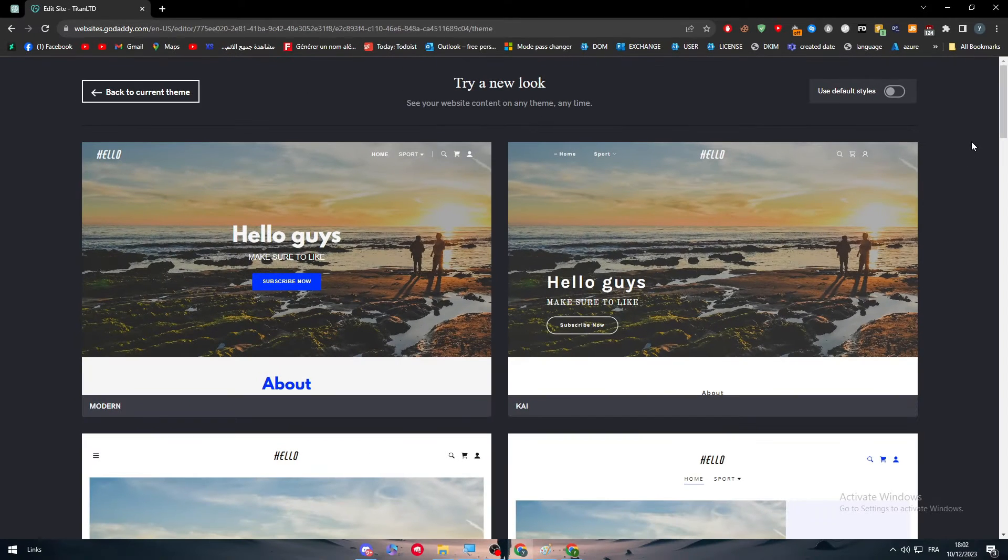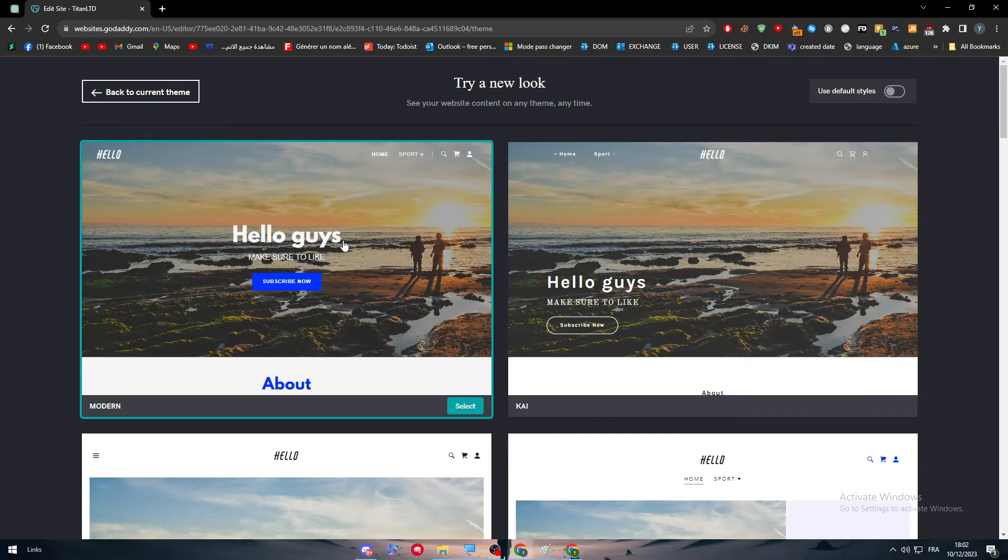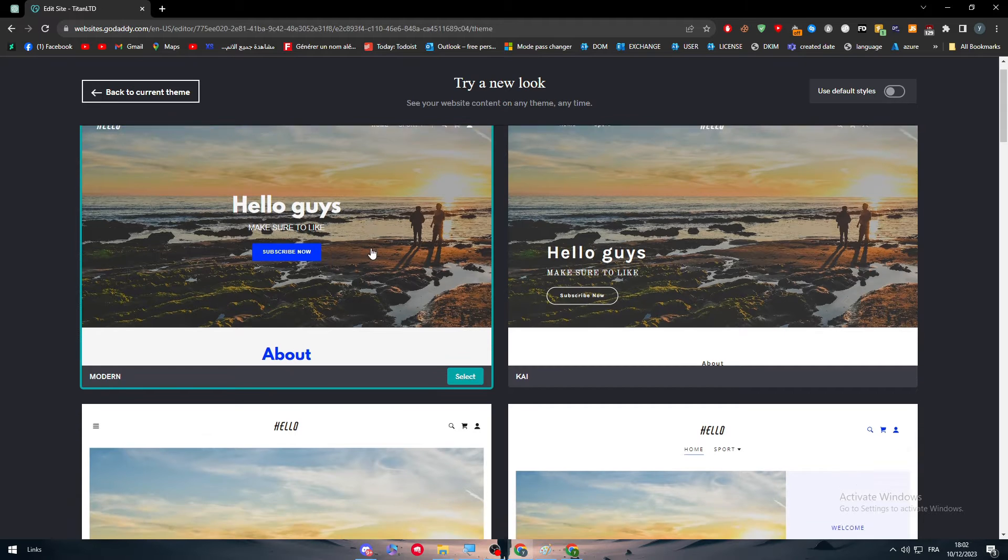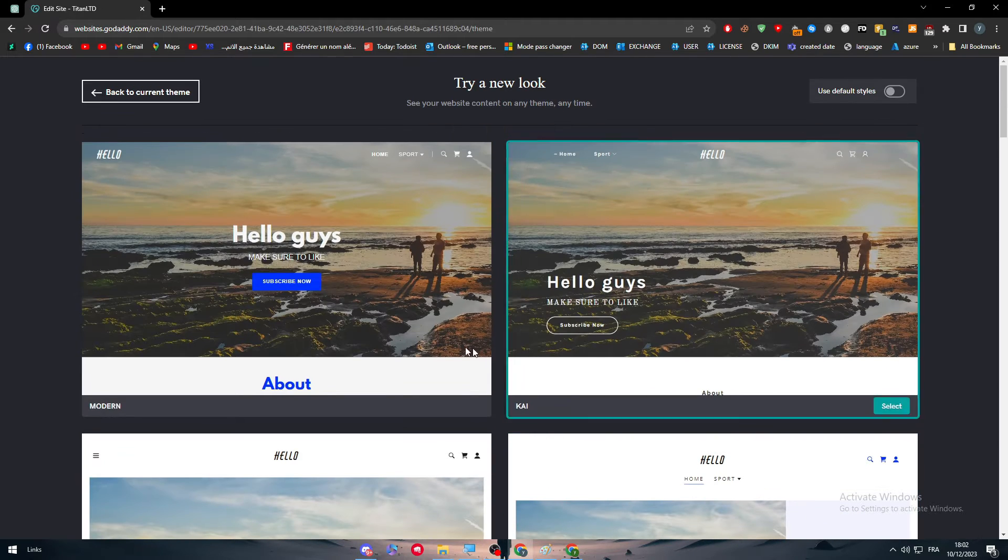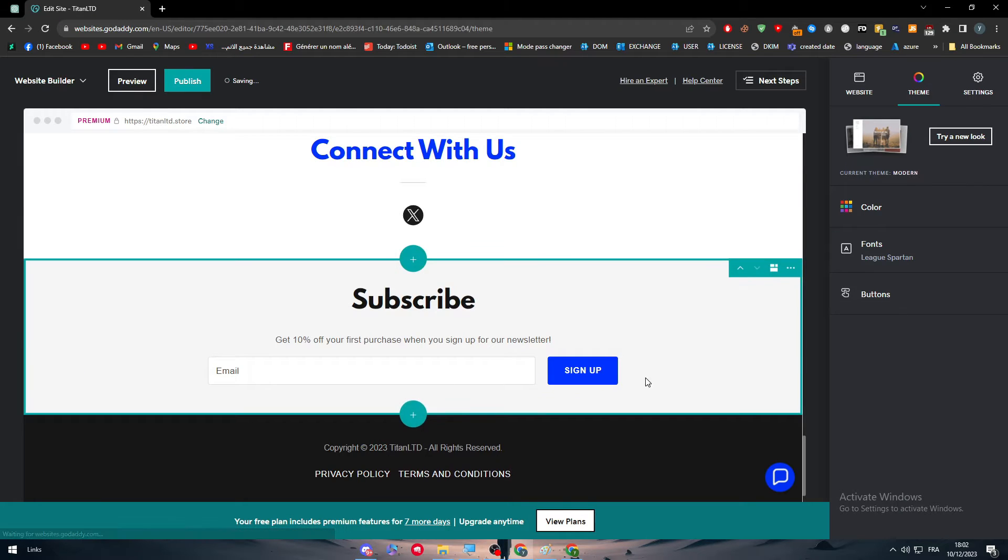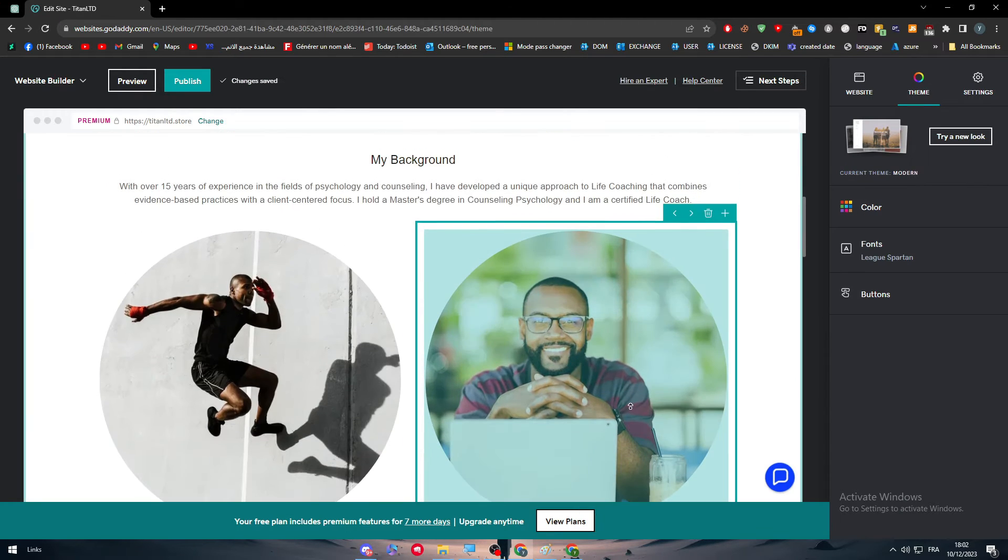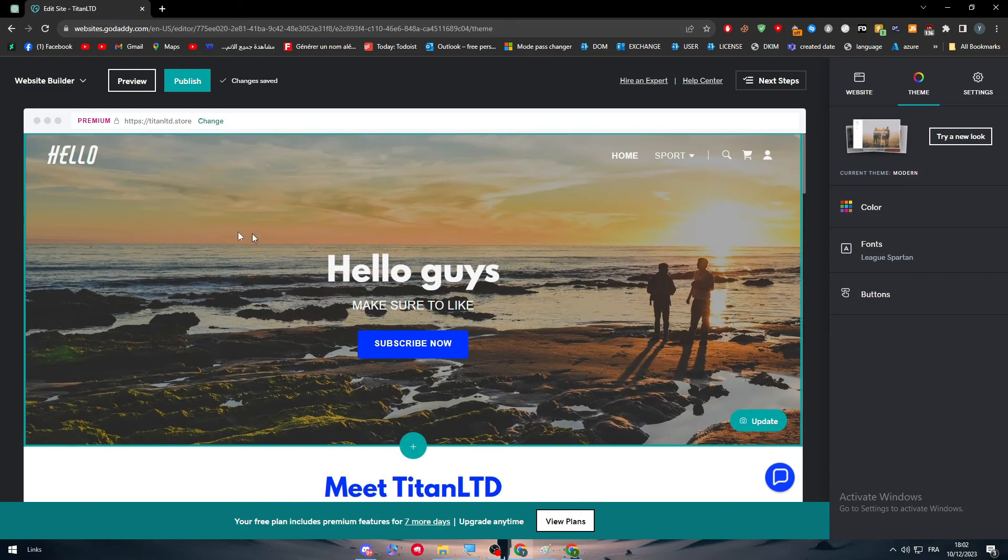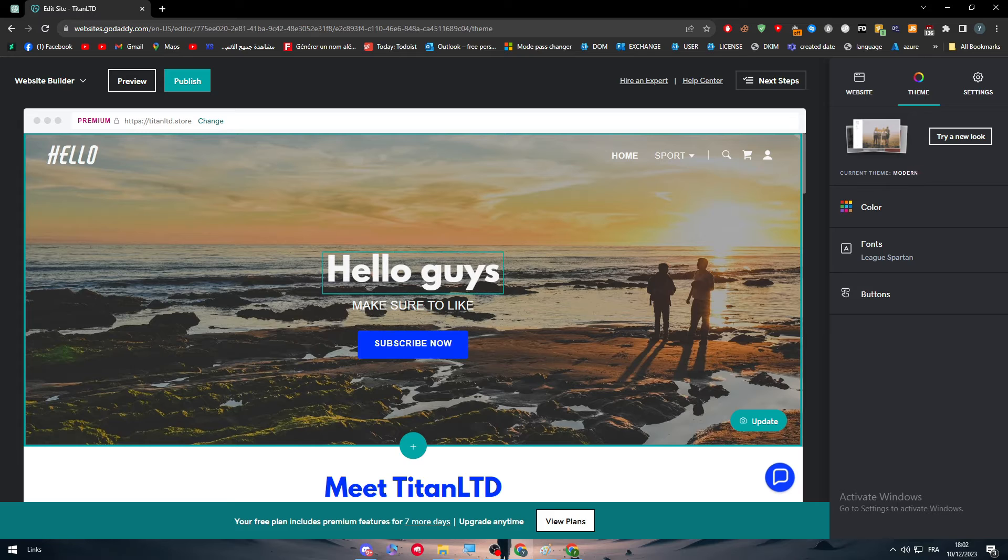Here are the themes that you have. This is the easiest way to change the template. Let's try, for example, to choose this Modern template. Click on Select and there you go. I've changed the whole template design - the colors look better, the text looks better, and the image is fully shown.